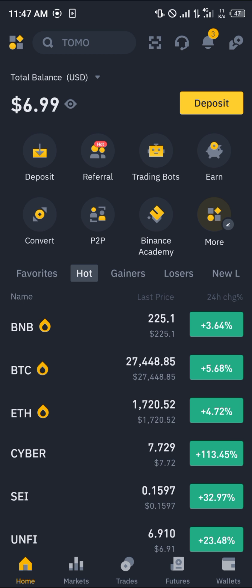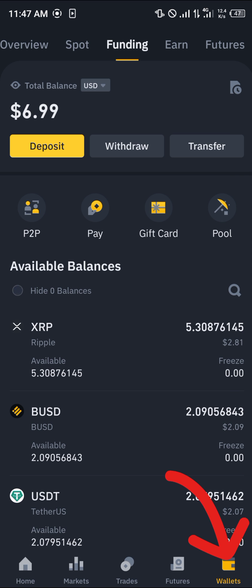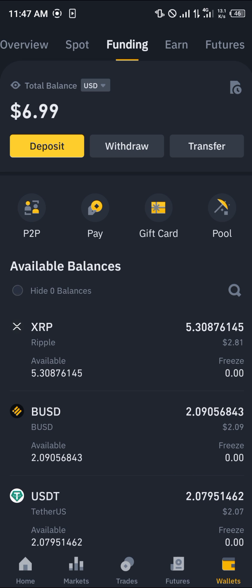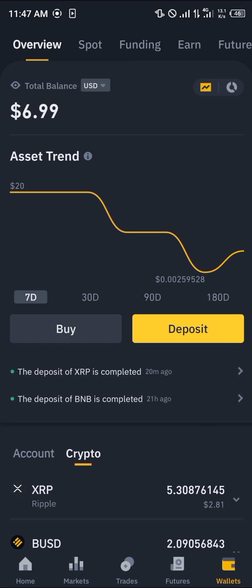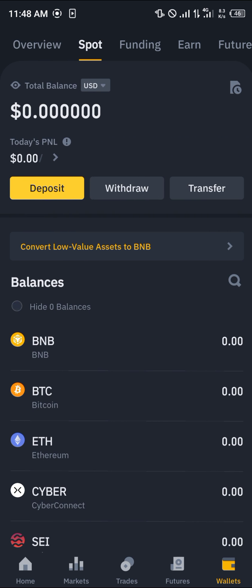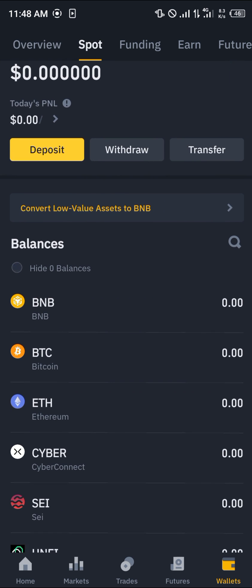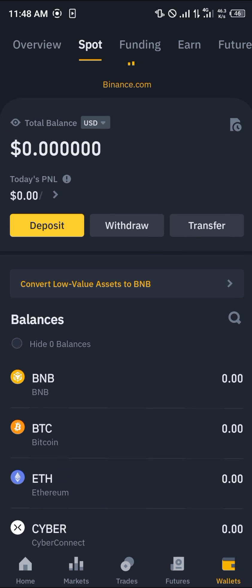Once you've gotten your account verified and logged in, your first step is to simply check the wallet section. At the bottom right corner of the screen we have our wallet section, and once there you'll be dropped at the overview where you simply scroll from your spot to see your available assets.